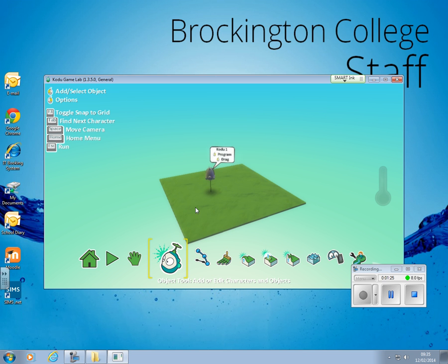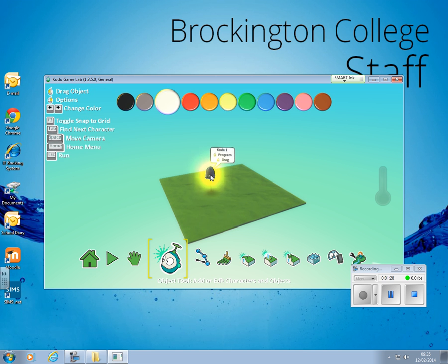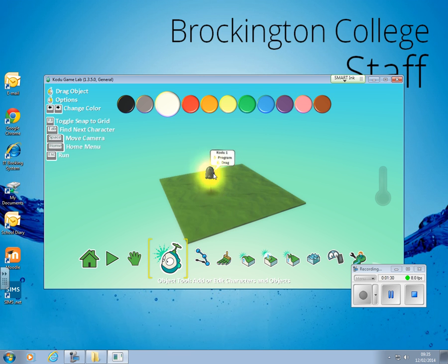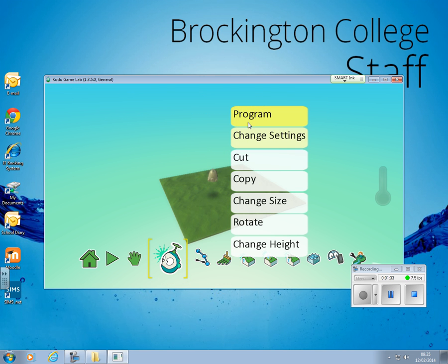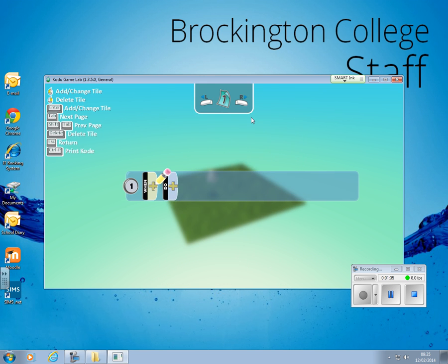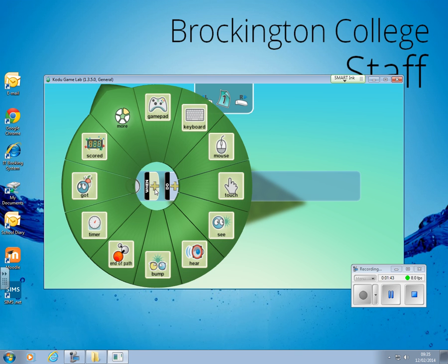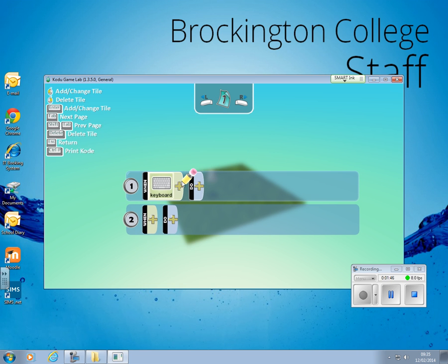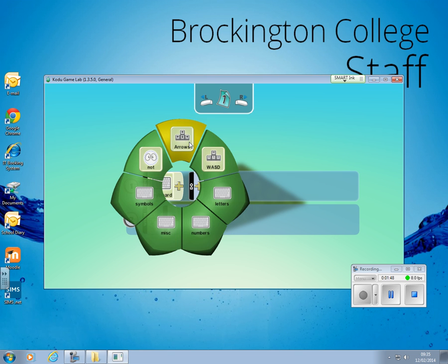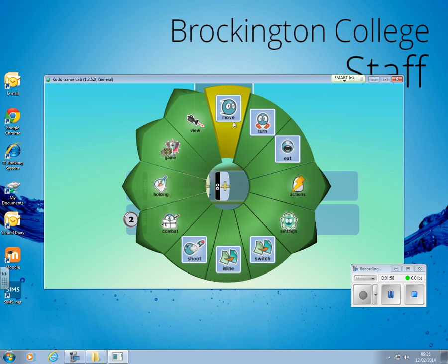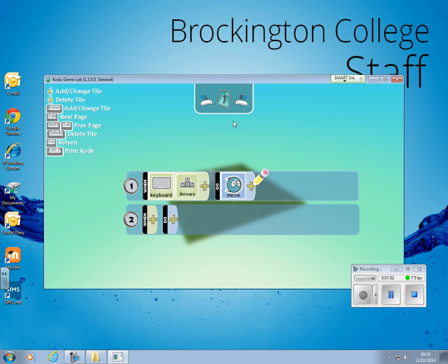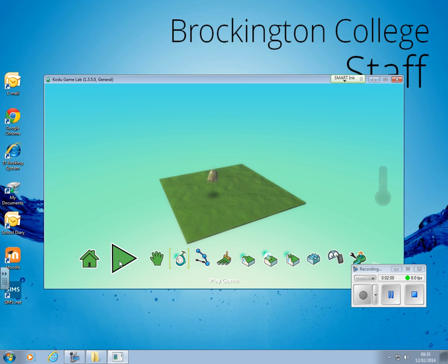Now I'm going to program it on how to actually move. So really straightforward — you select the Kodu, then you right-click and hit Program. If you have a look, we've got a 'when something happens, Kodu needs to do this'. So we're going to say: when we use the keyboard and the arrow buttons, we want Kodu to move. And once you're happy with that, you just need to hit the Escape button.